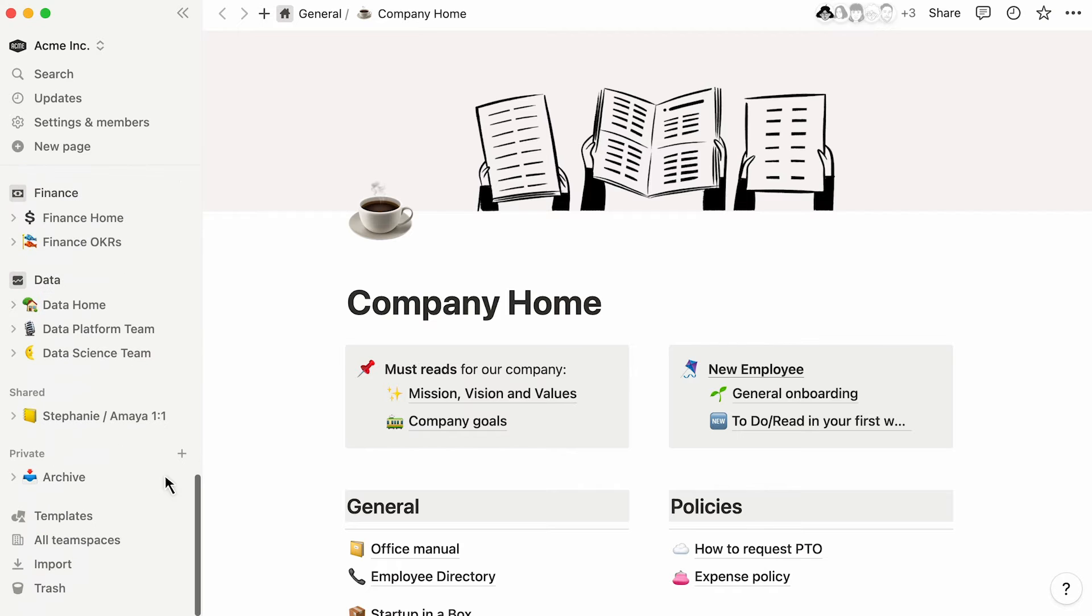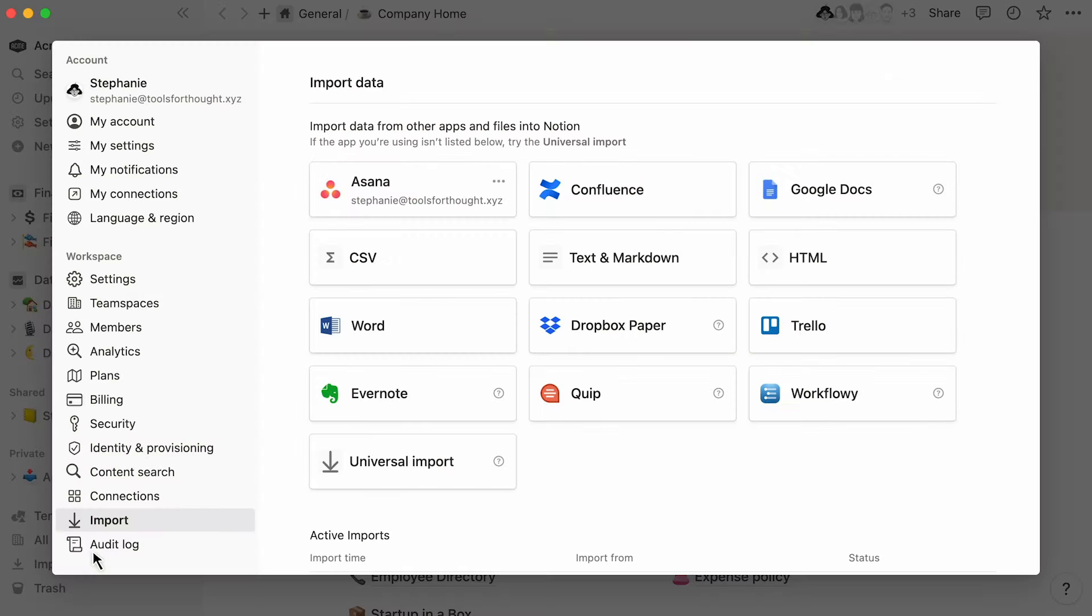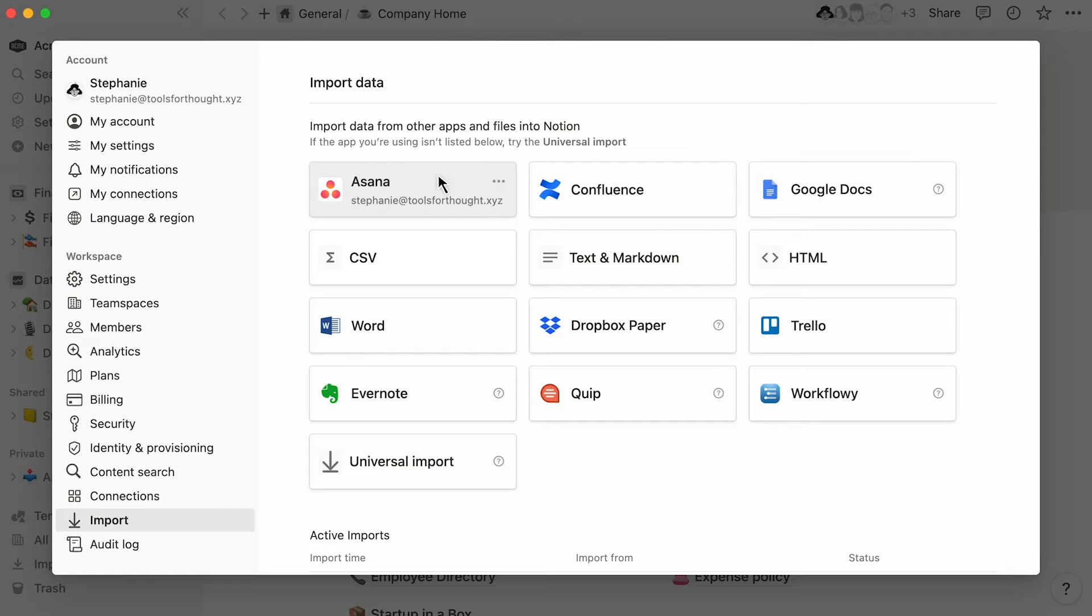Click on Import towards the bottom of your workspace sidebar. Here, you'll find the apps whose data you can import into Notion. You only have to click on their names to start the import process.